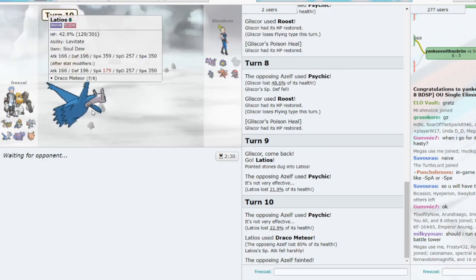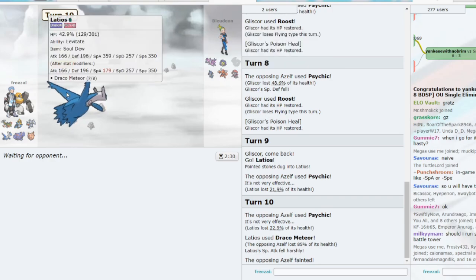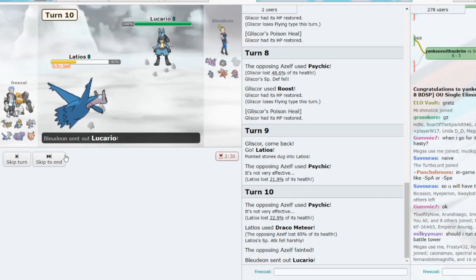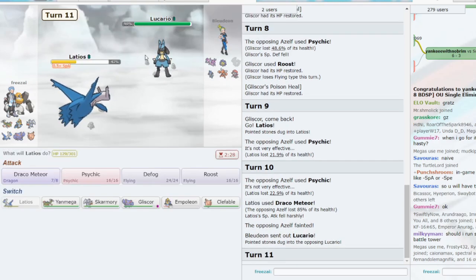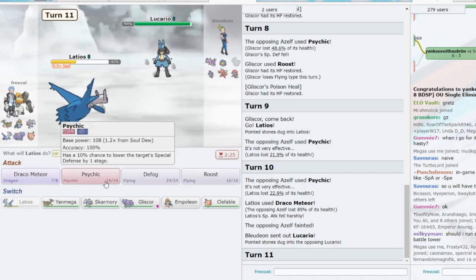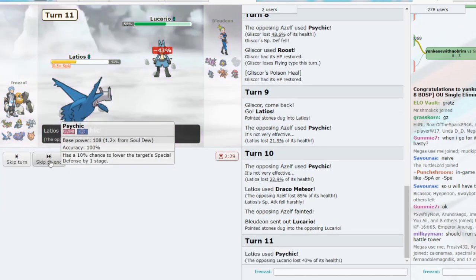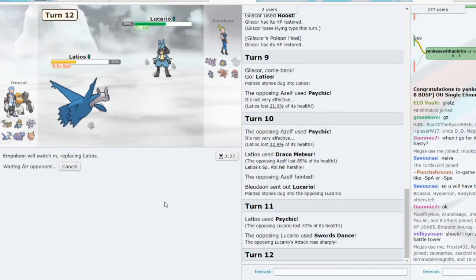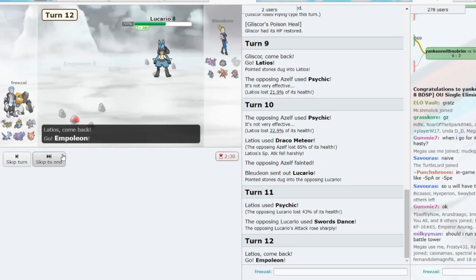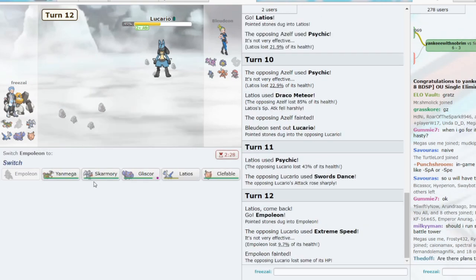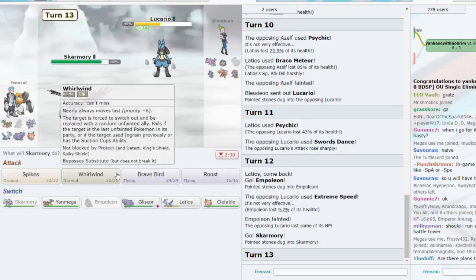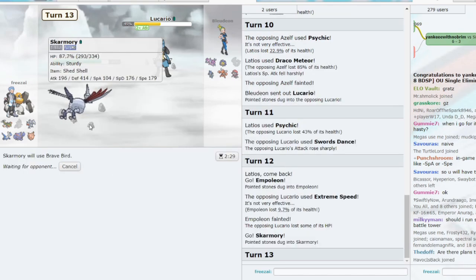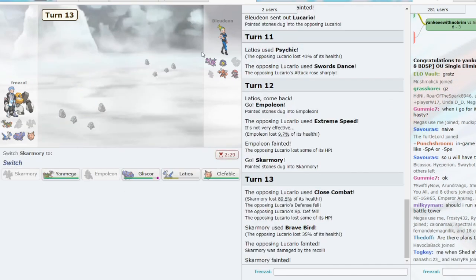I guess all things considered, it's not the end of the world. He goes to Lucario. Lucario... we can Psychic. 43. Extreme speed incoming. We're gonna sac Empoleon. Extreme speed, yeah. And I believe Skarm should live one hit. Let's Brave Bird. We live one hit, exactly.